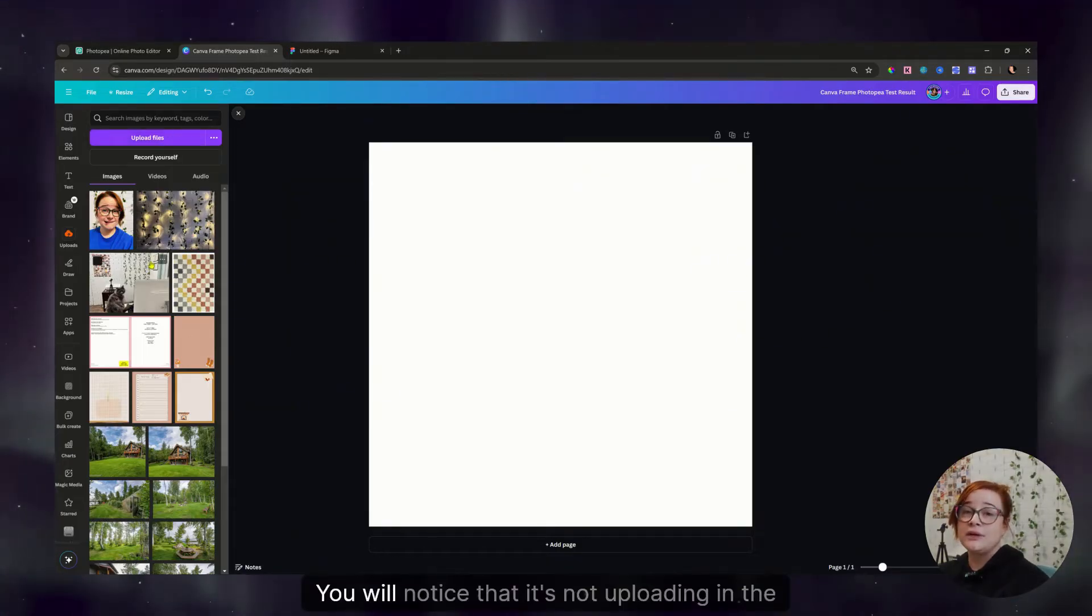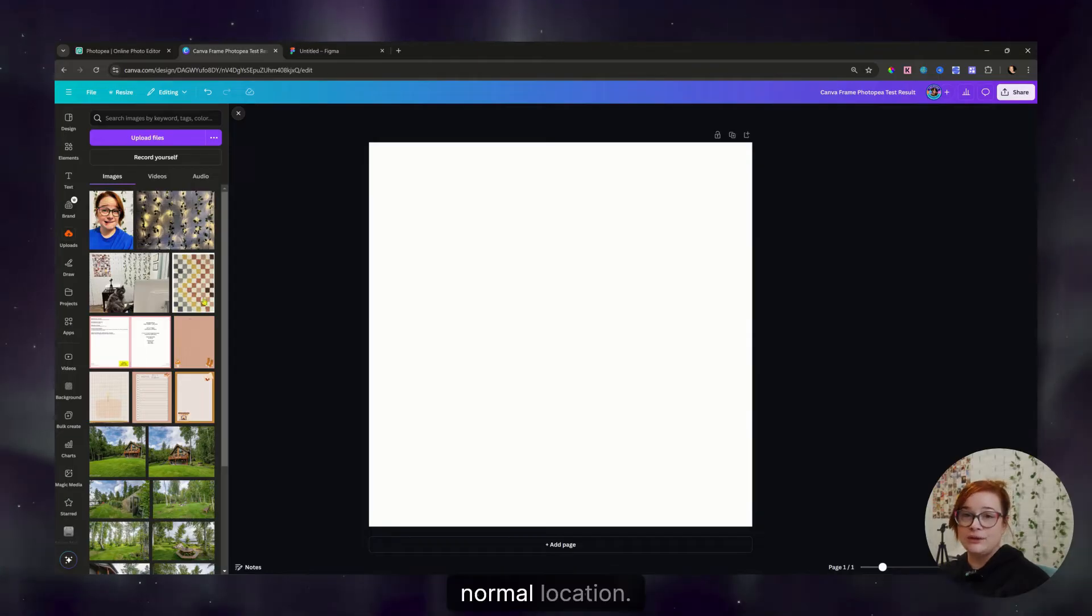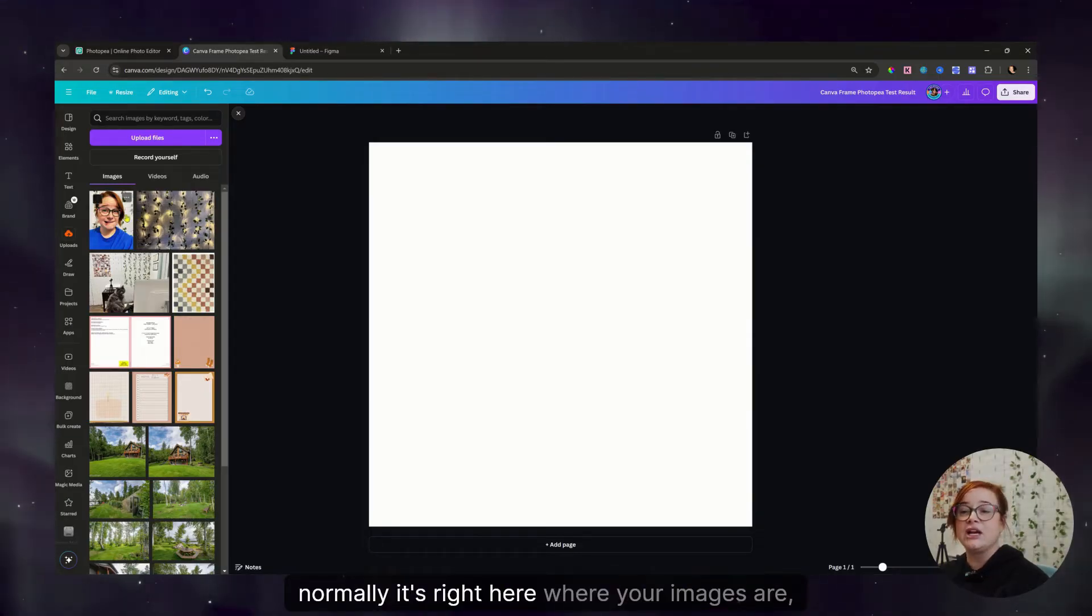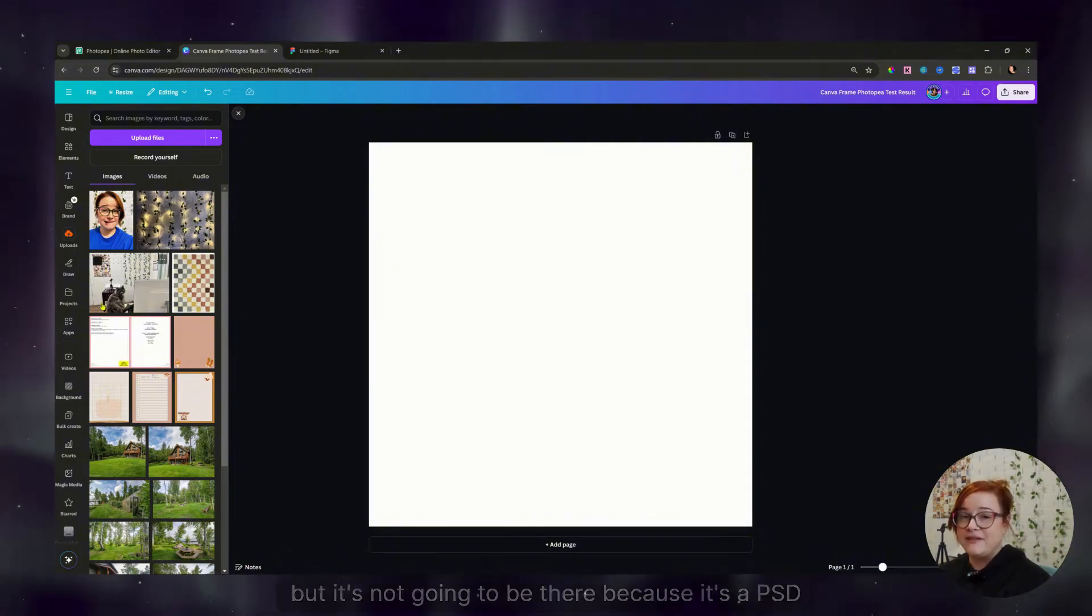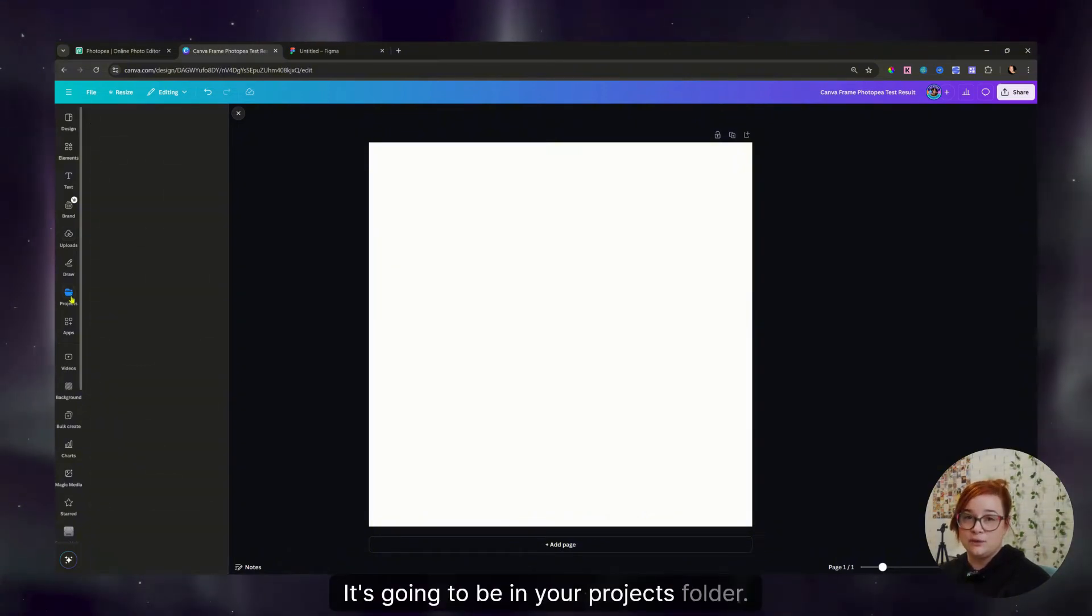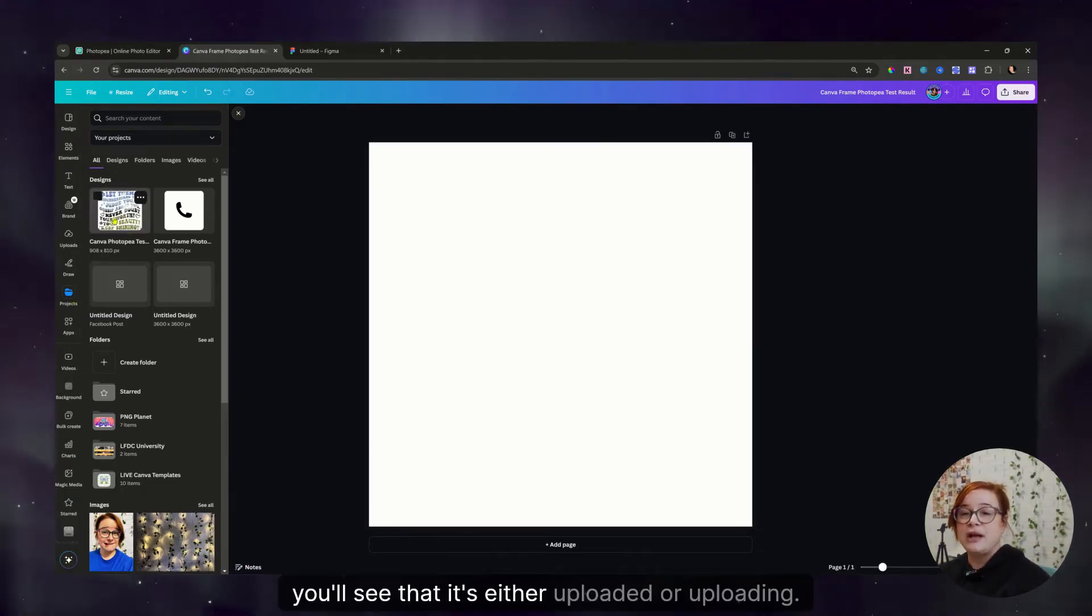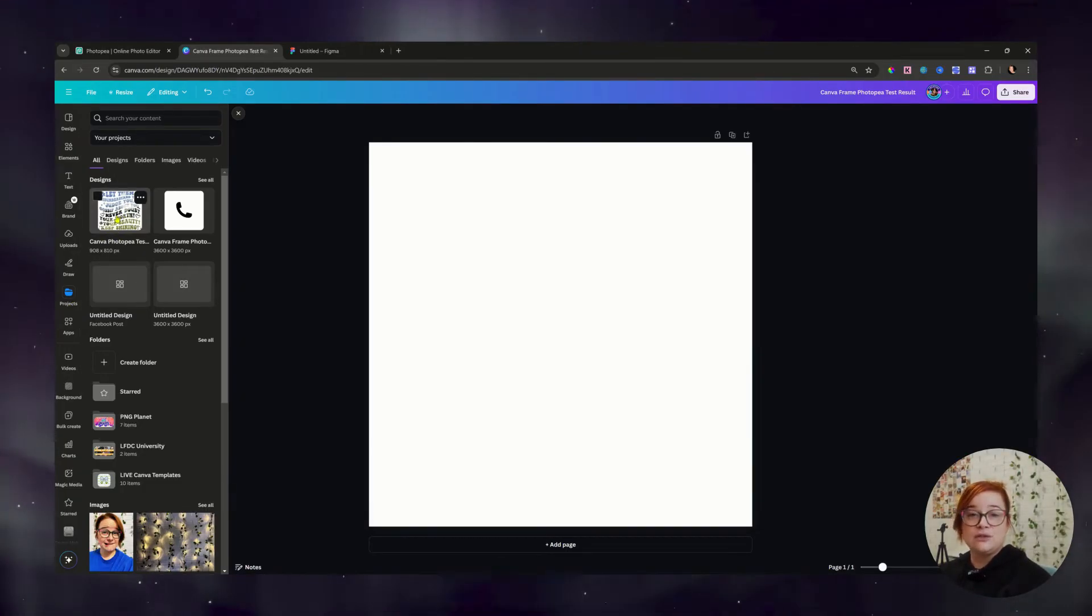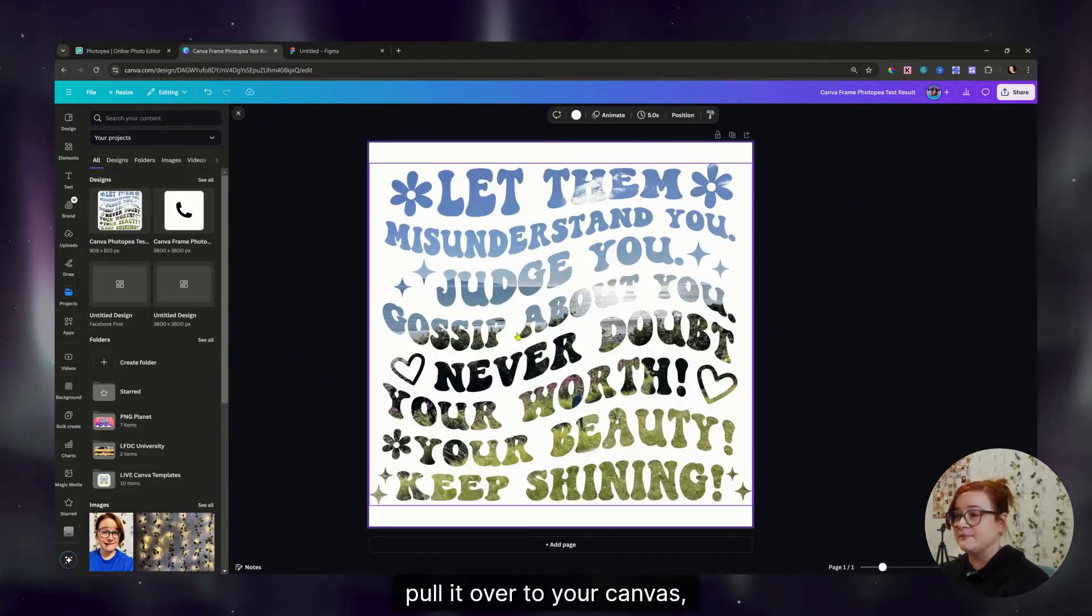I have my canvas already ready. So we are going to click on upload and then upload that file, that PSD file into Canva. You will notice that it's not uploading in the normal location. So like normally it's right here where your images are, but it's not going to be there. Because it's a PSD file, it's going to be in your projects folder. So once you click on that, you'll see that it's either uploaded or uploading. And then once it's done, you'll just grab it, pull it over to your canvas.